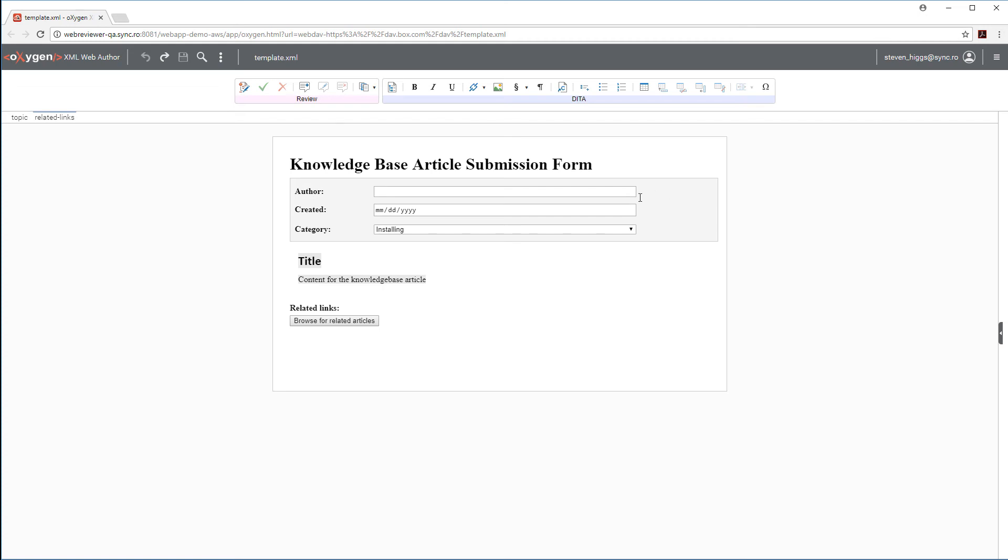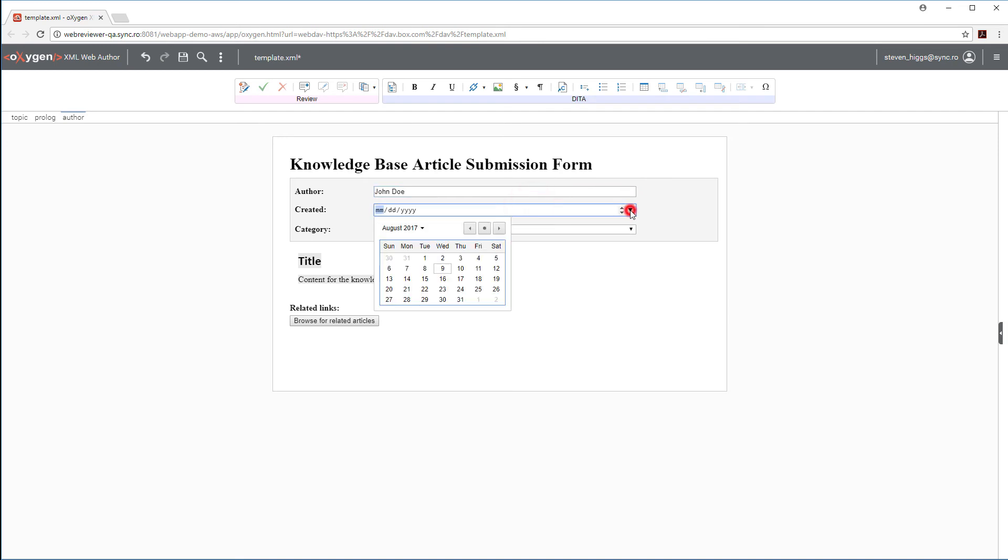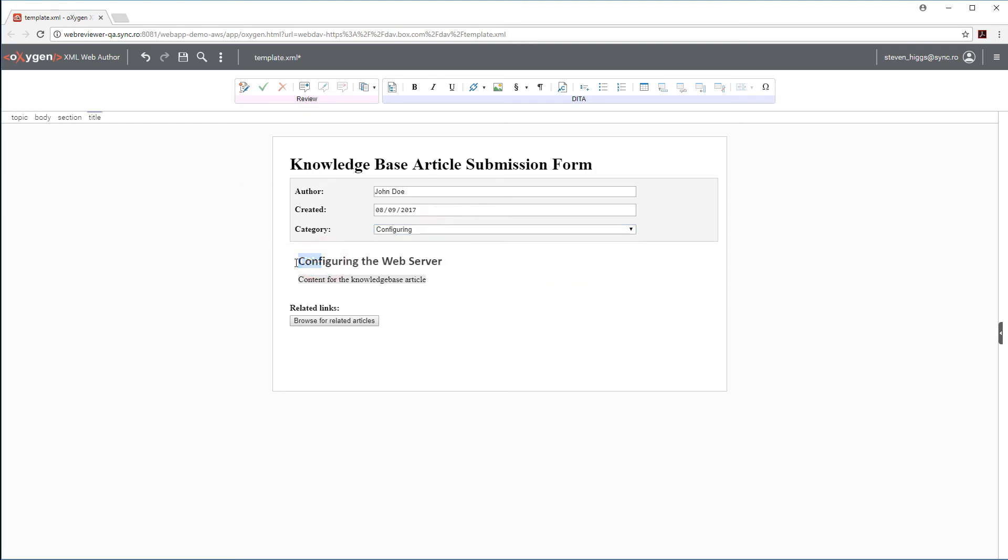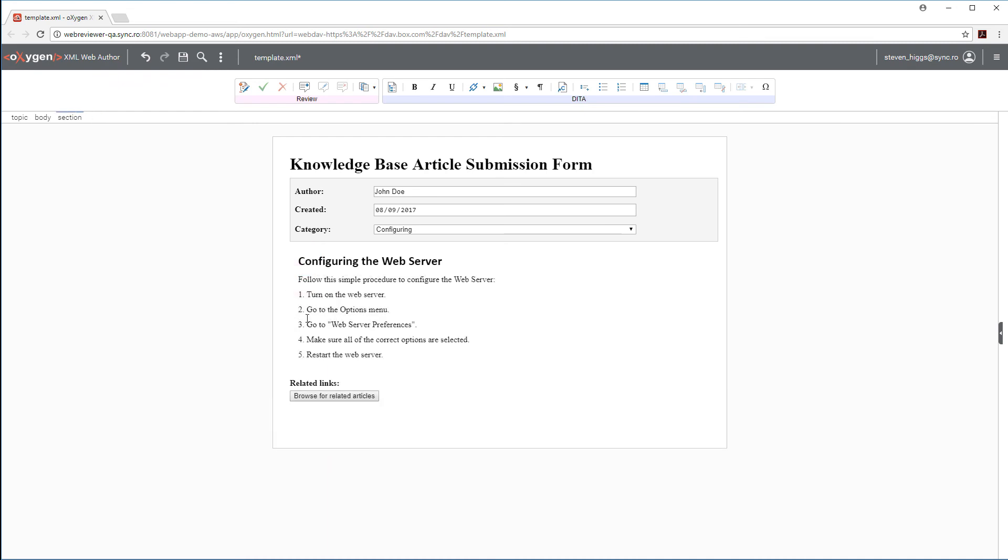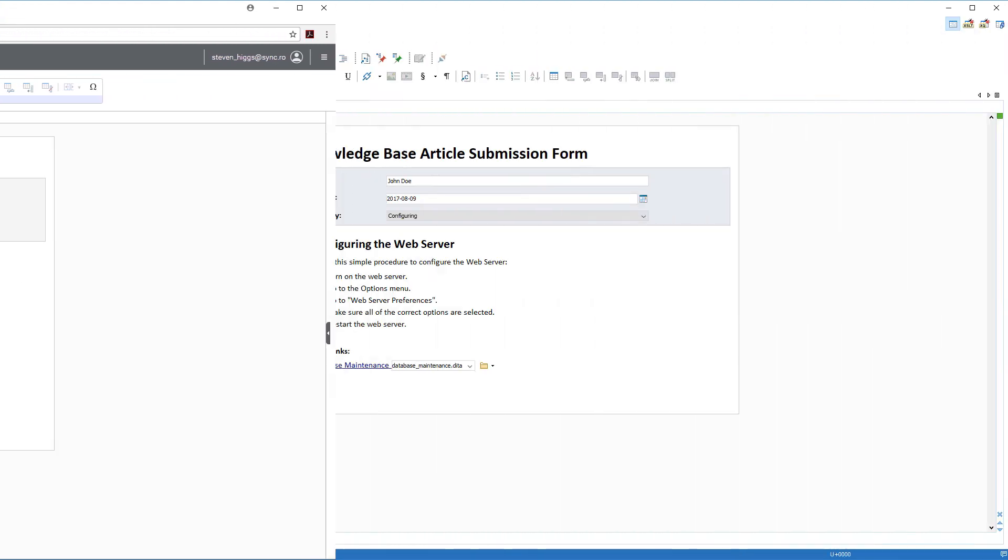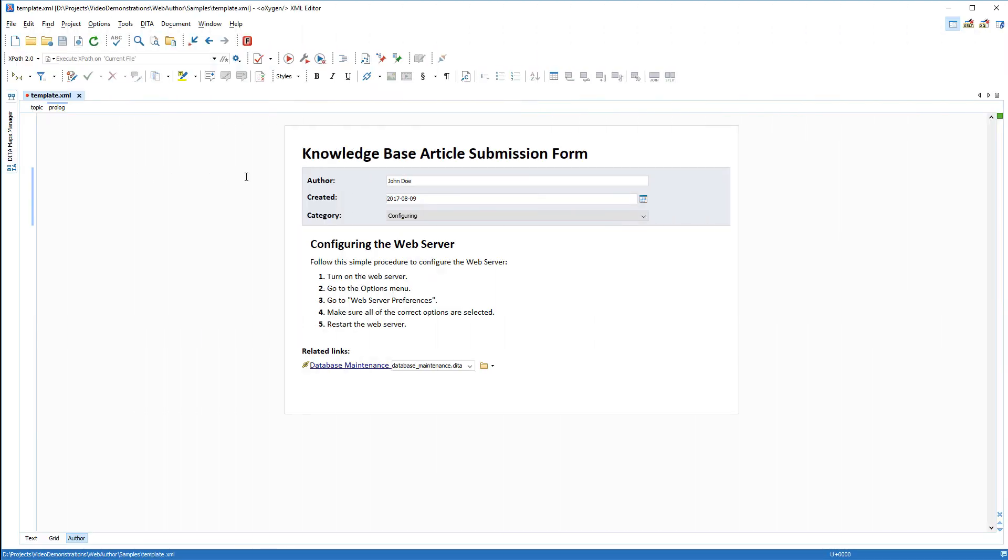Suppose that someone has created a template for a knowledge base article submissions form, and all contributors have access to the same template regardless of where they are located. All they have to do is fill out the form in Web Author. Notice that the template contains simple form controls to guide the contributor. Now the contributor just needs to save it in Web Author, and the documentation team can integrate it into their knowledge base project in Oxygen XML Editor or Author.